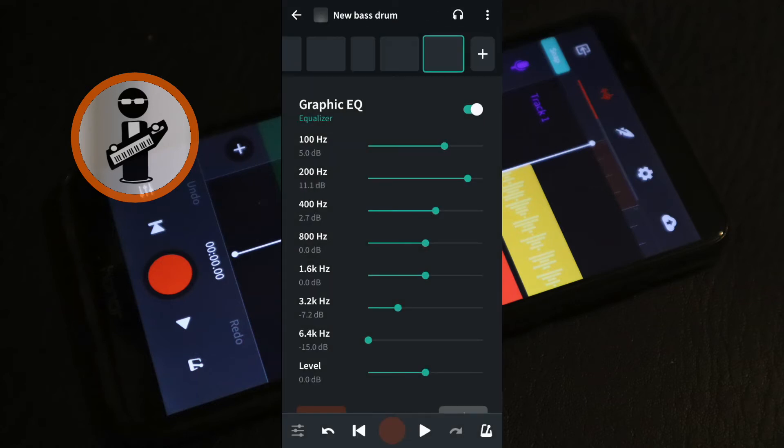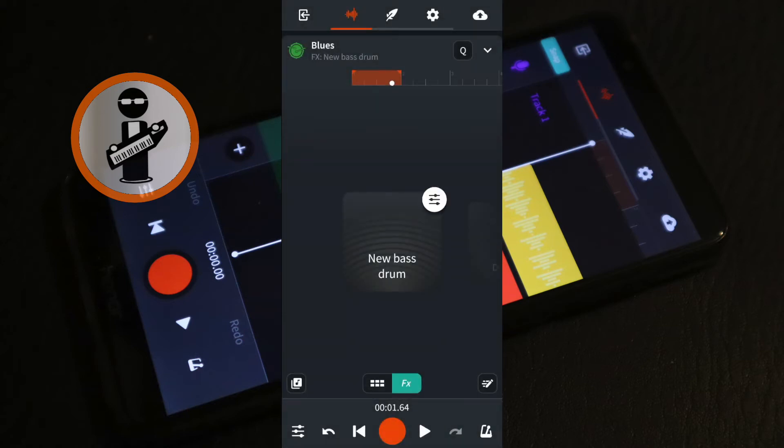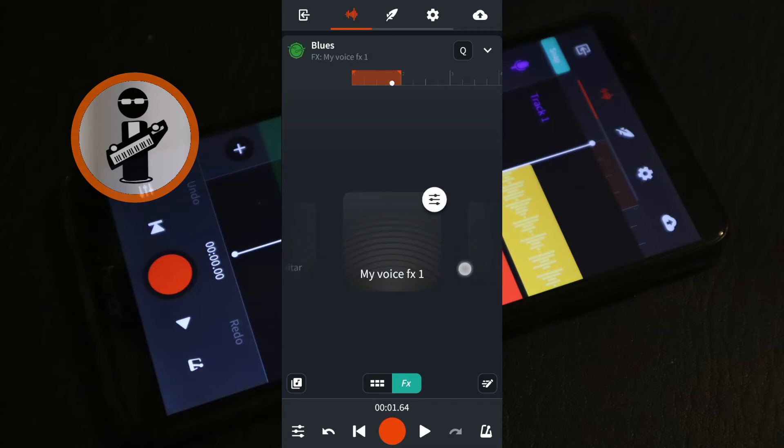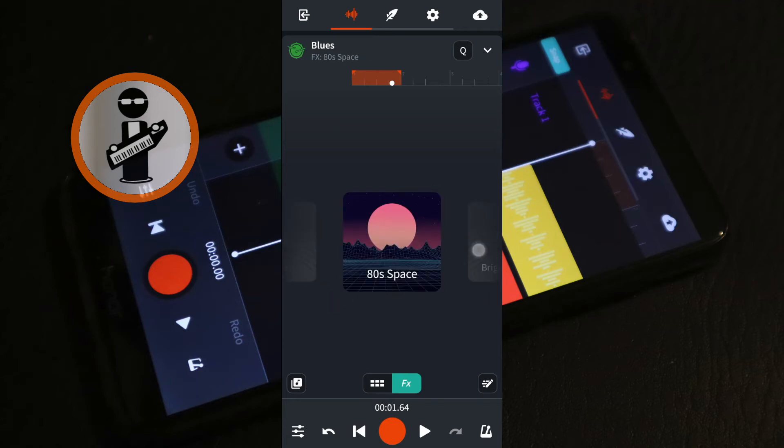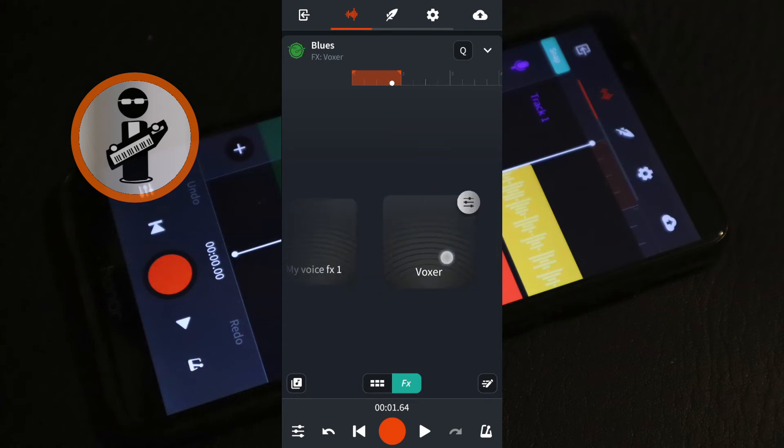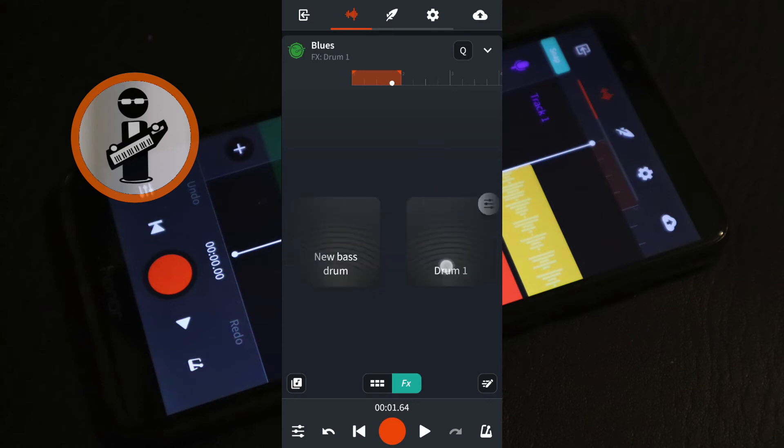At the top left of the screen tap the back arrow. Notice how your saved bass drum FX is now added to the FX list. And you will now be able to choose it in all your projects.